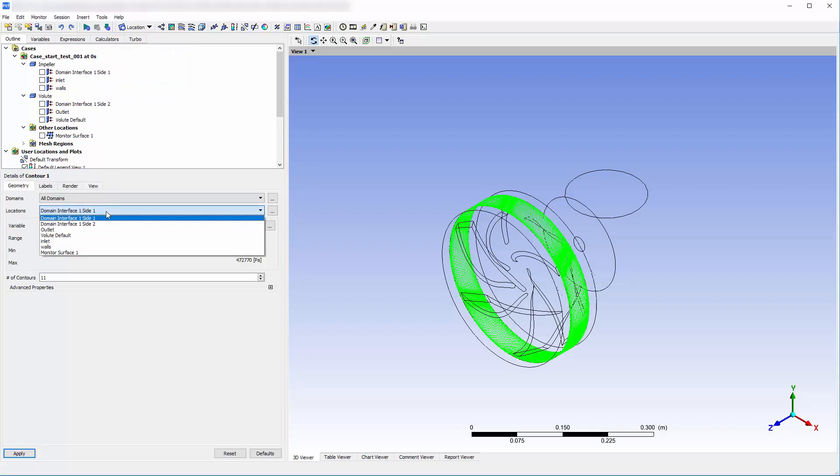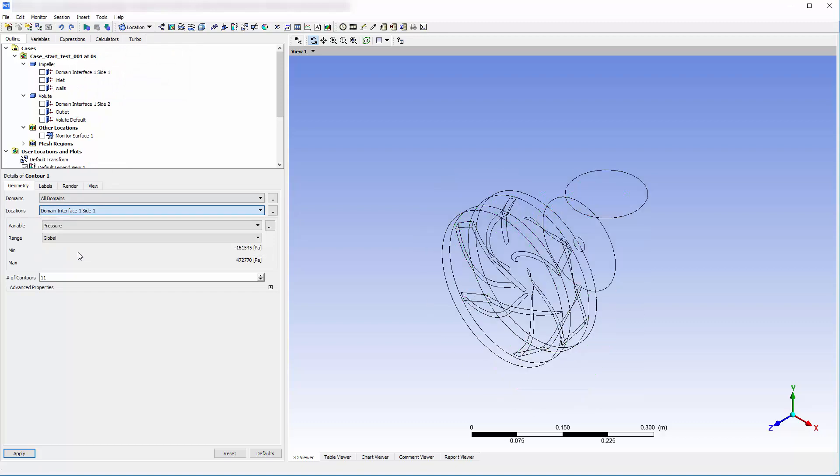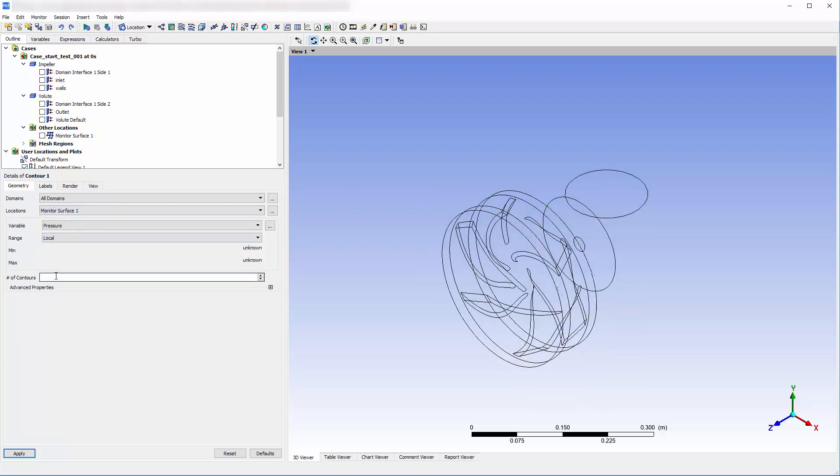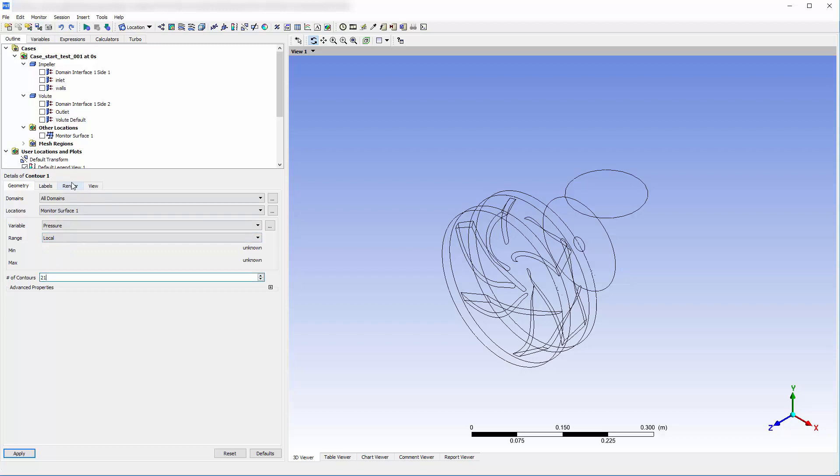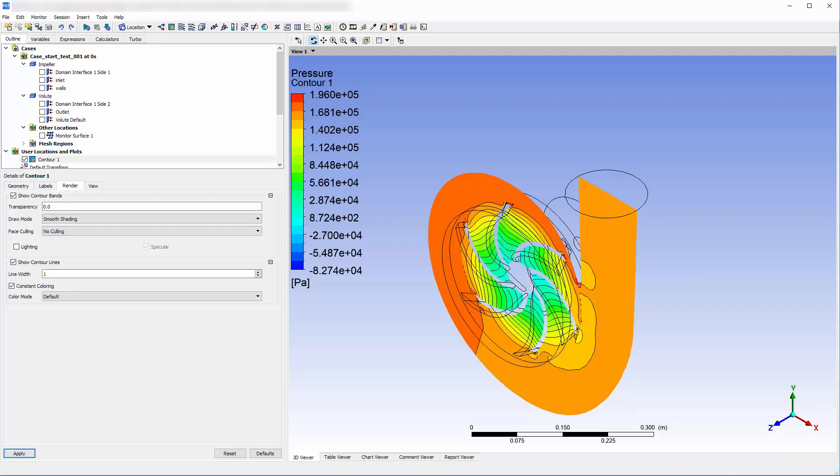Any variable monitored at the monitor surface can be plotted while the solution is calculated. I will improve the clarity of this plot by turning off lighting, adding contour lines, and making the impeller visible.